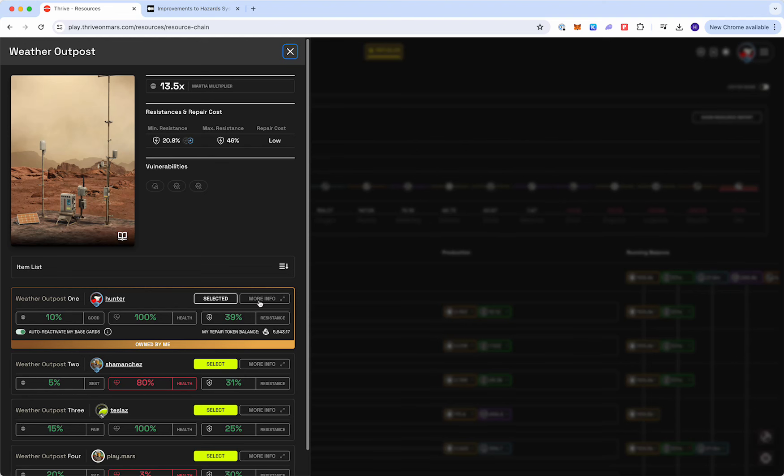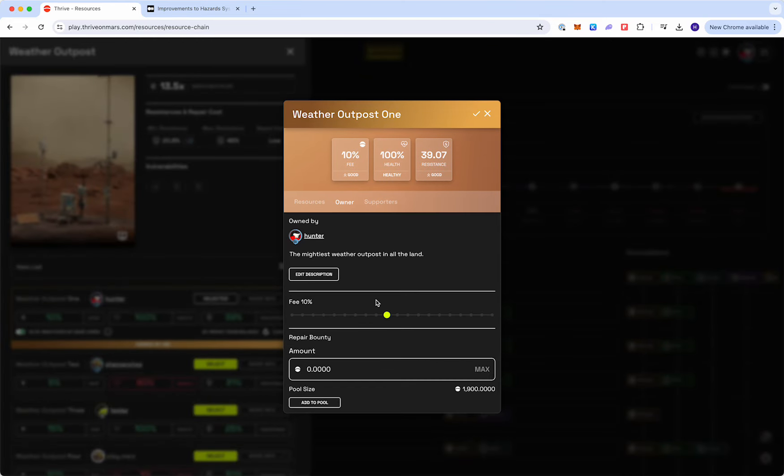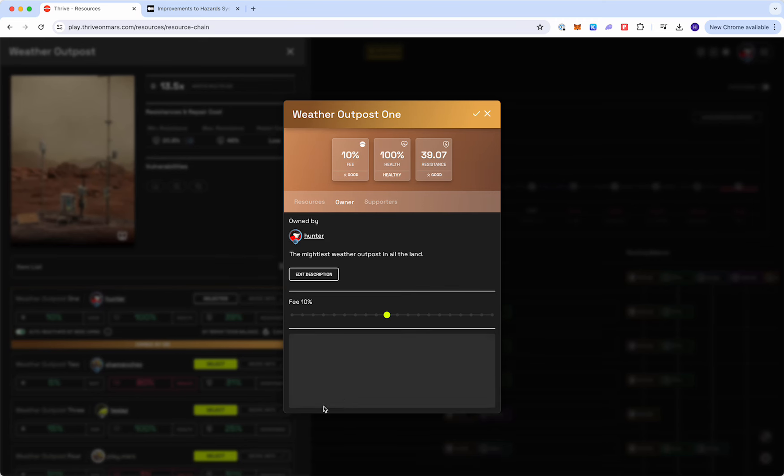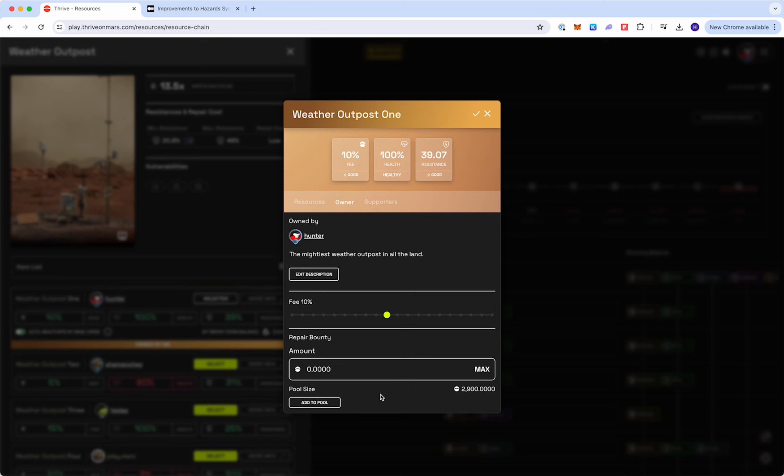Go to your item, more info, the owner tab, and you can see here that I have a pool size and repair bounty. I'm going to add in an additional 1,000 to the pool and you can see that my pool size has gone to 2,900. The next person that repairs the item for me will get 290 Marsha.